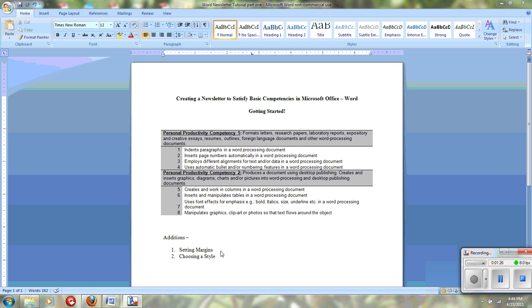In addition, we are going to set up margins and we're going to talk about choosing a style in a word processing document.